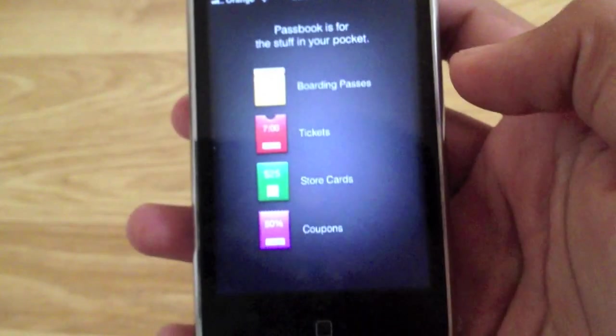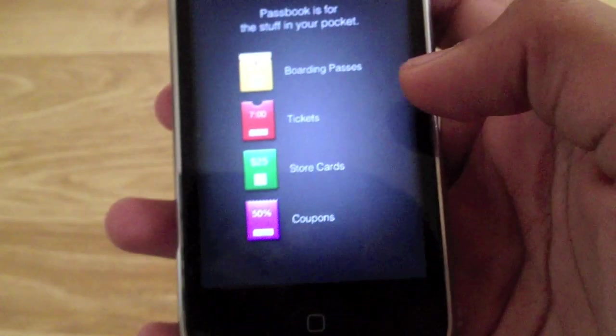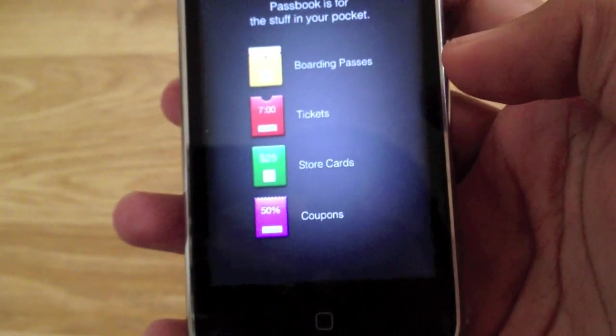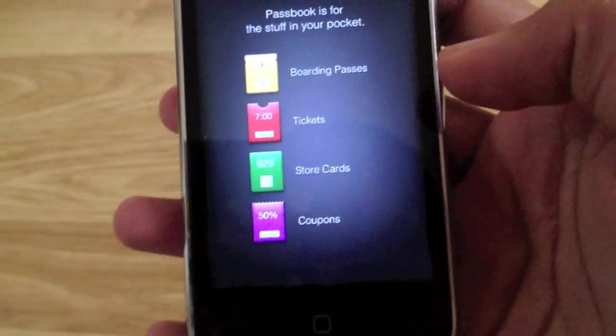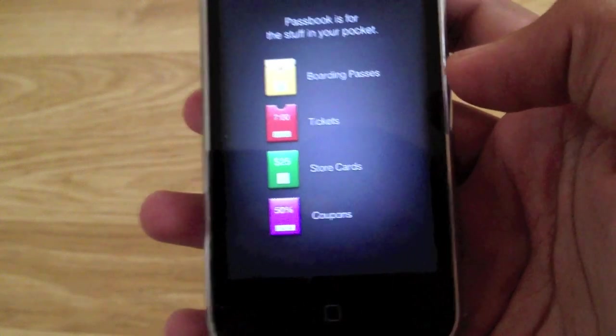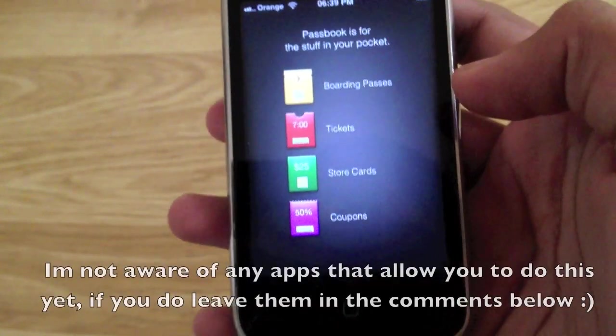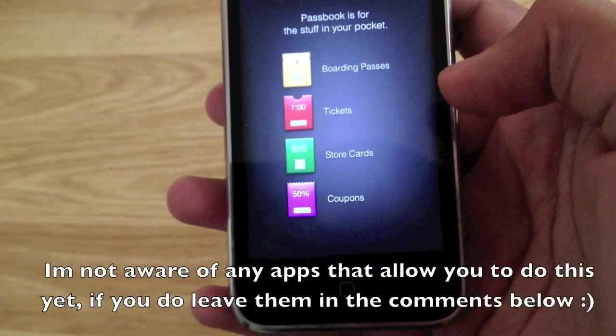Here's the new app, Passbook, where you can put all your stuff that you need, like boarding passes, tickets, store cards and coupons.